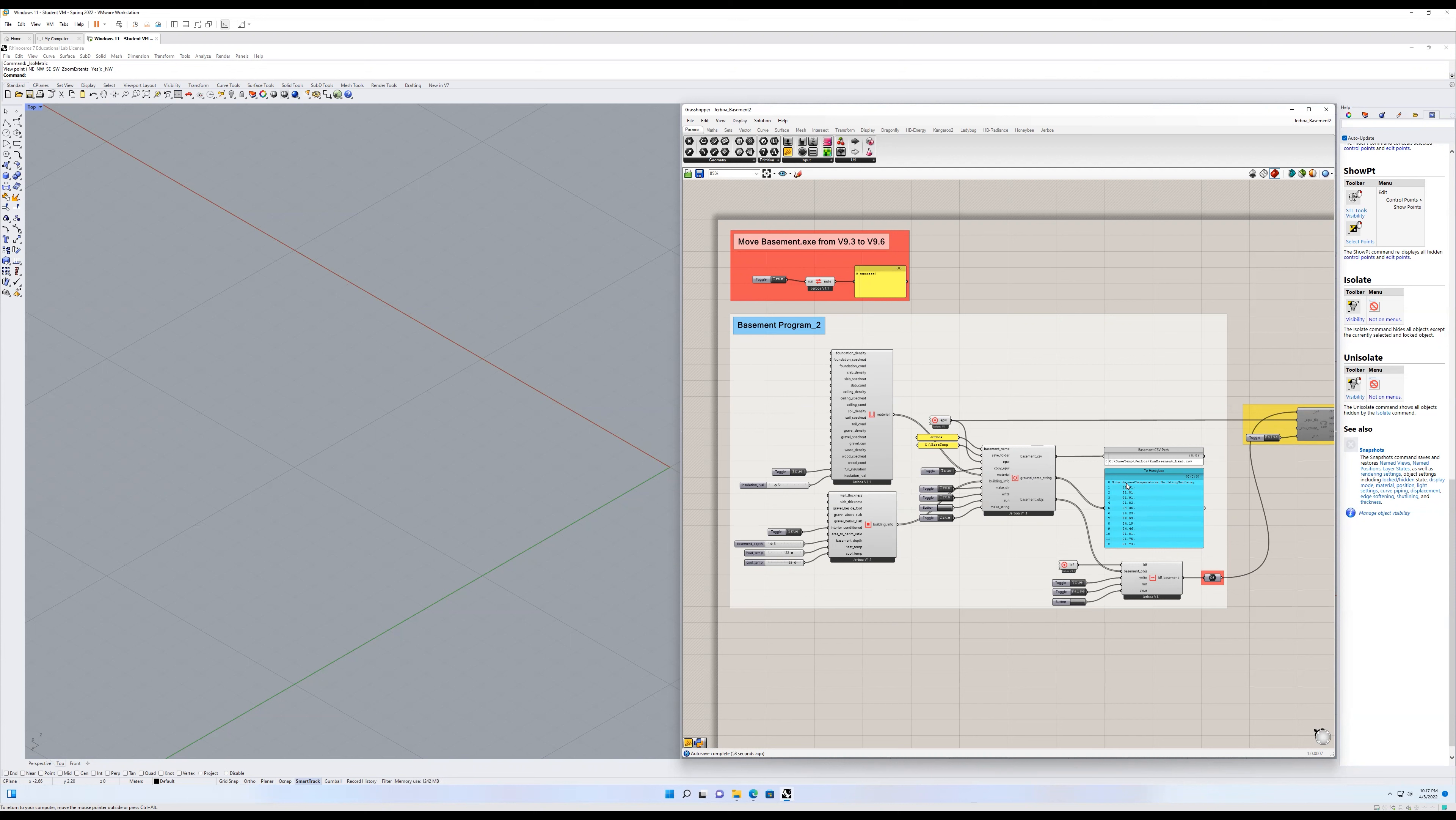It outputs a series of ground temperatures as they relate to the building surfaces, mostly the slab and the walls. And it gets a little more nuanced than that, but this is a more simplified approach.